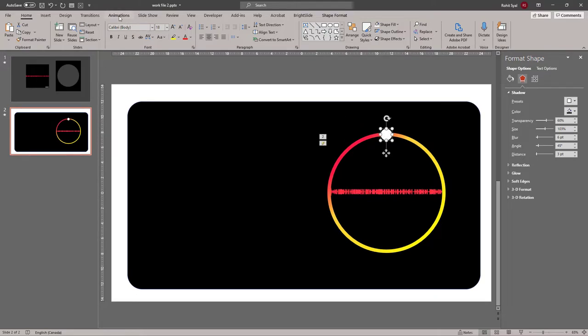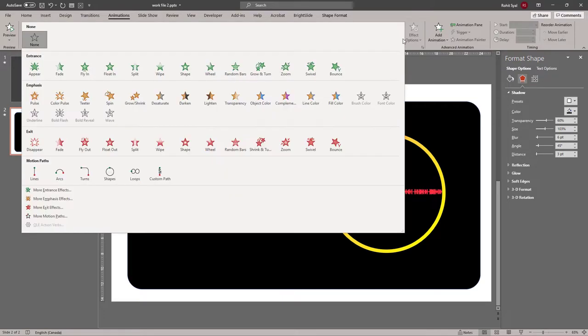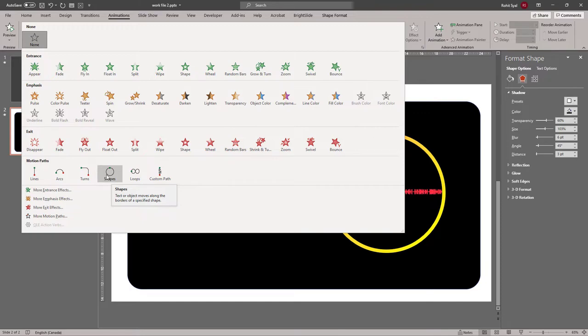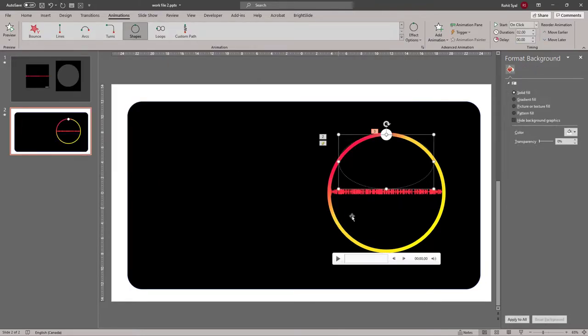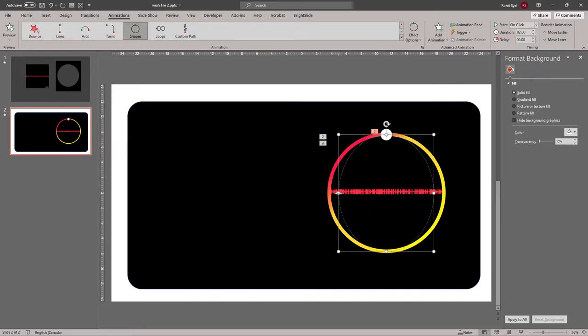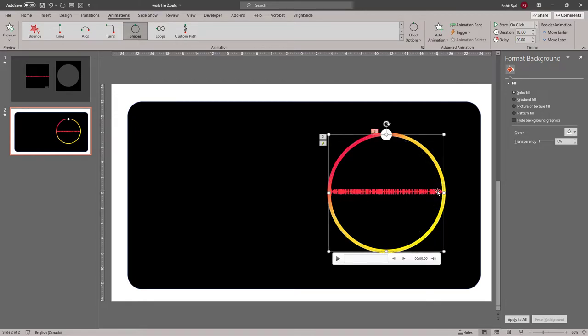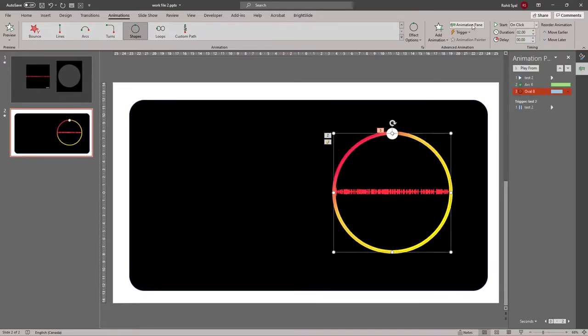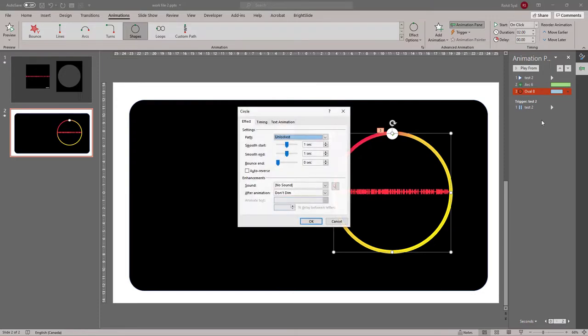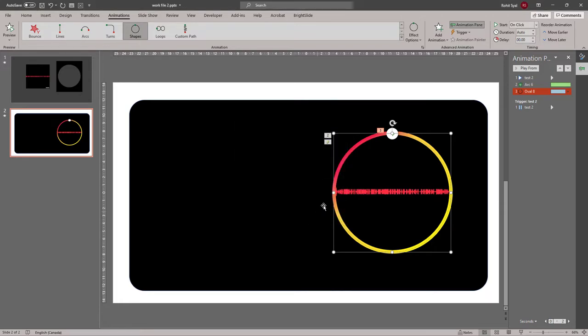Then let's go over to animations. And this time we'll be adding a motion path animation. A circular one. So go to shapes and choose the circle. And then all you need to do is adjust the shape of your motion path. To match the previous arc. It will take a few adjustments. But it should be fairly easy. Let's go over to our animation pane. Right click on it. Go to effect options. Make sure to remove the smooth start and smooth end. And in timing. Let's add the track time again.